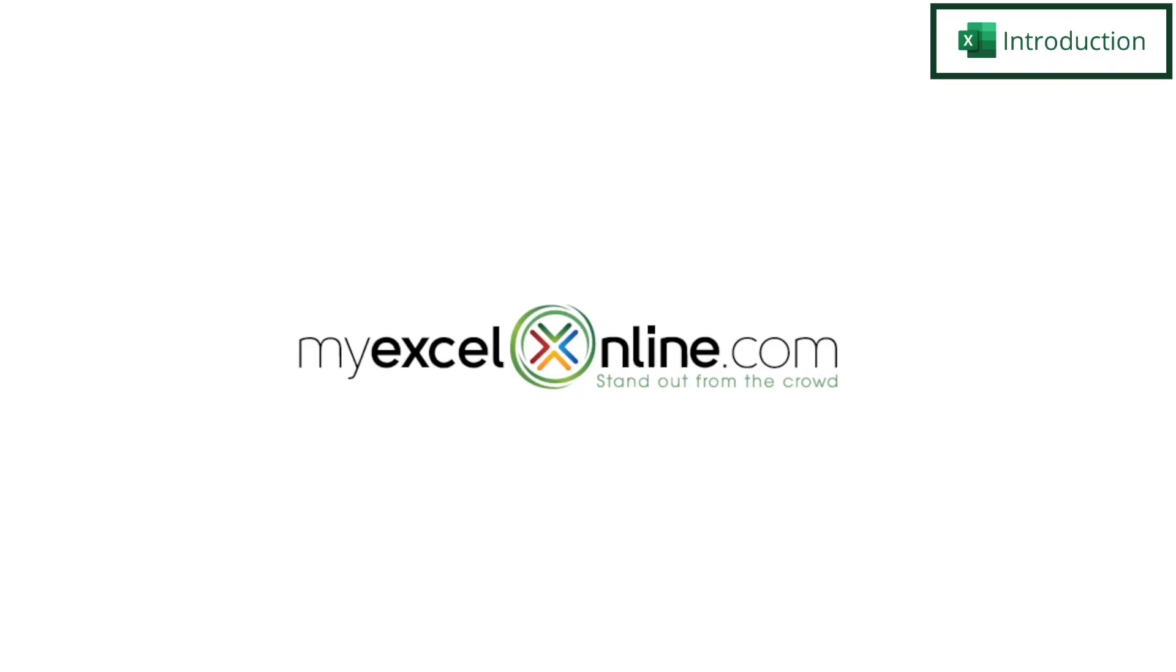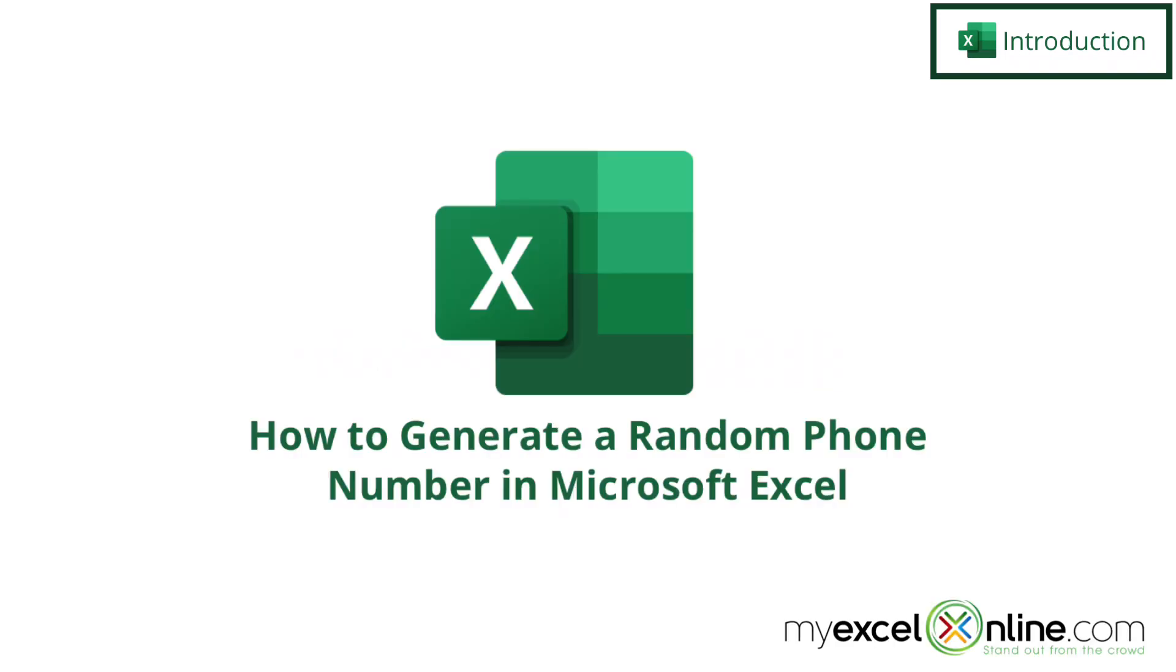Hi and welcome back to MyExcelOnline.com. Today we are going to show you how to generate a random phone number in Microsoft Excel.